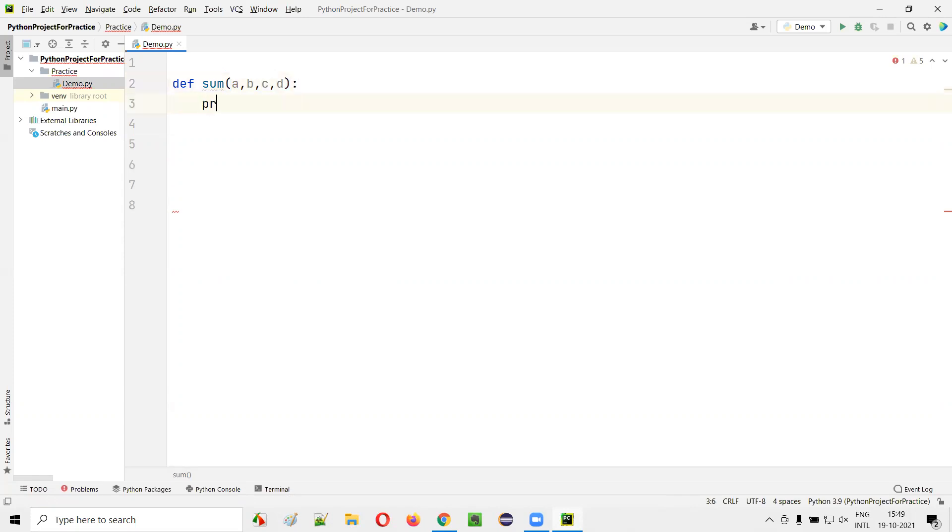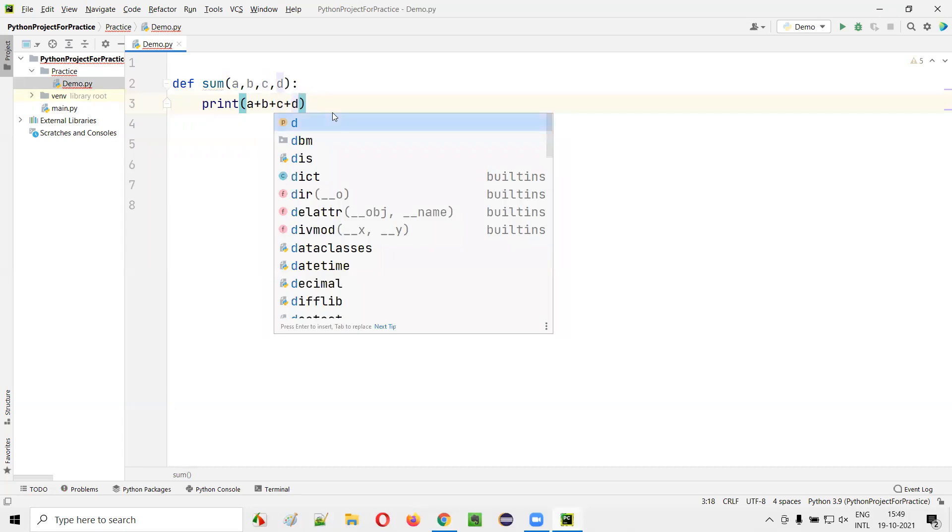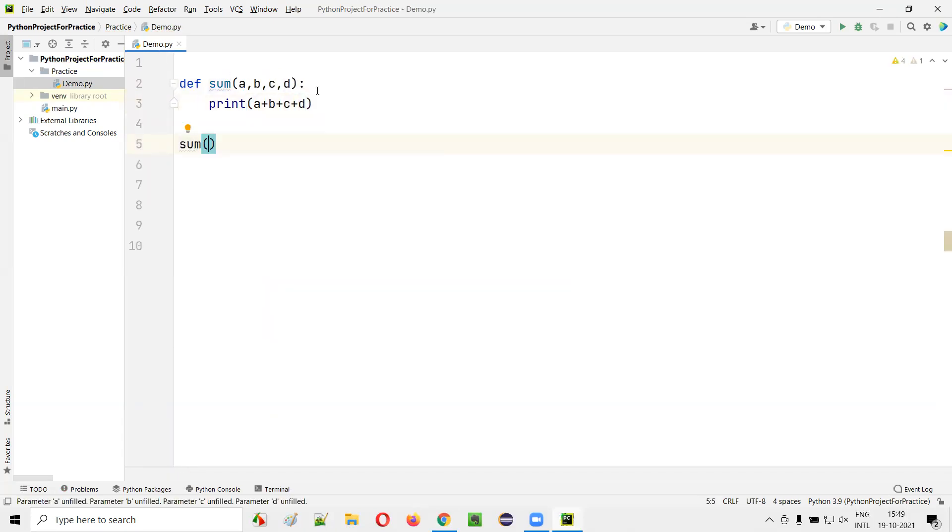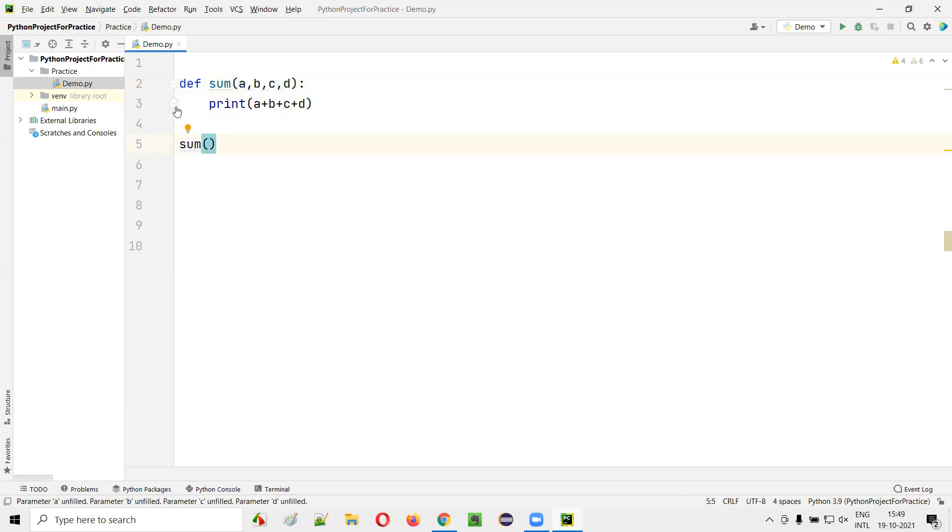Now here I'll say print of a plus b plus c plus d. Now I'll call this function sum. Since there are four parameters here, I have to pass four arguments on this function calling statement.